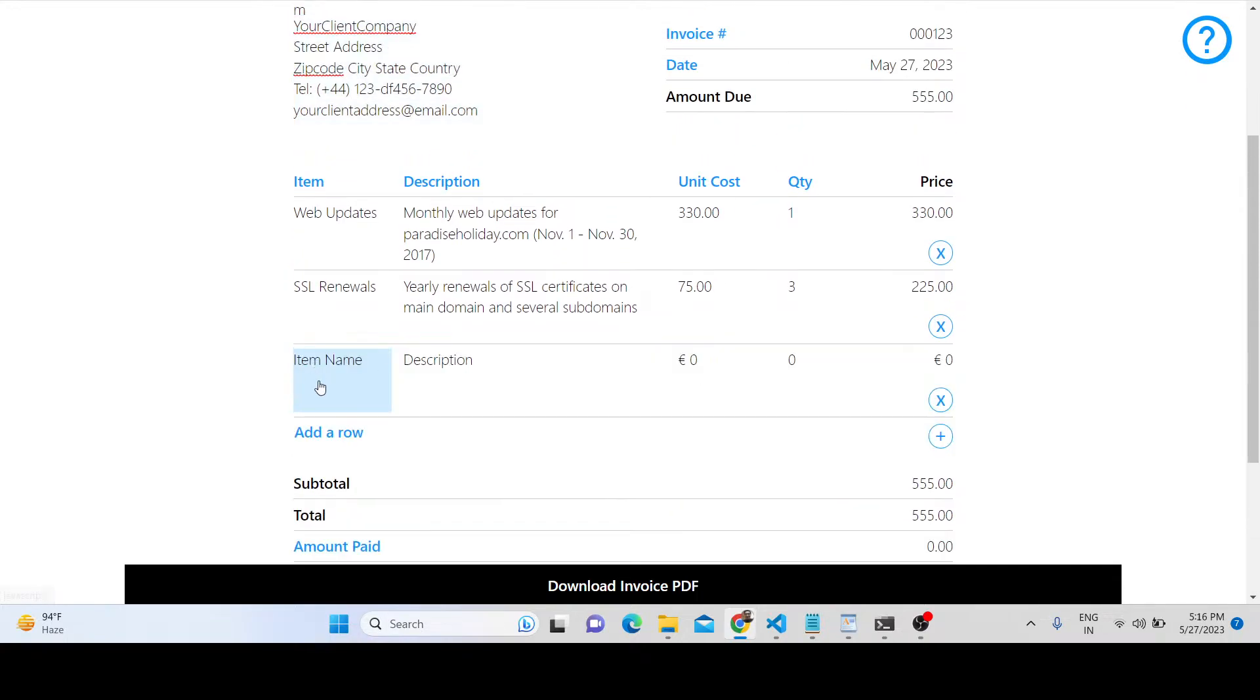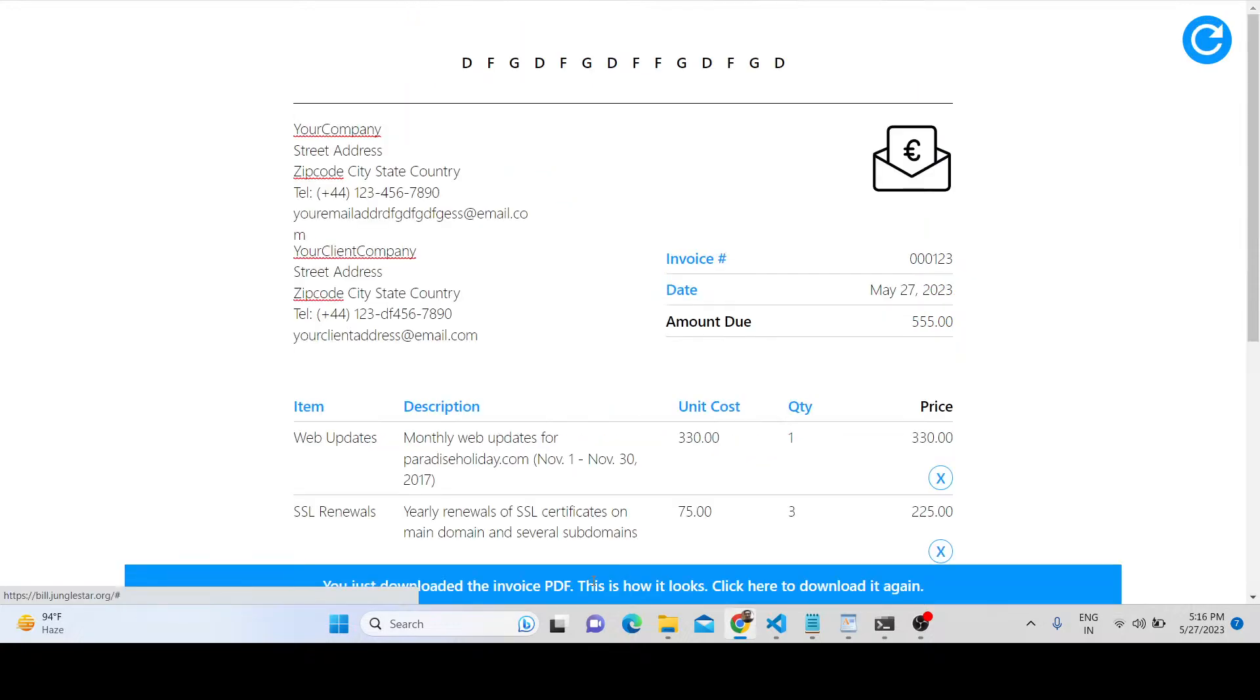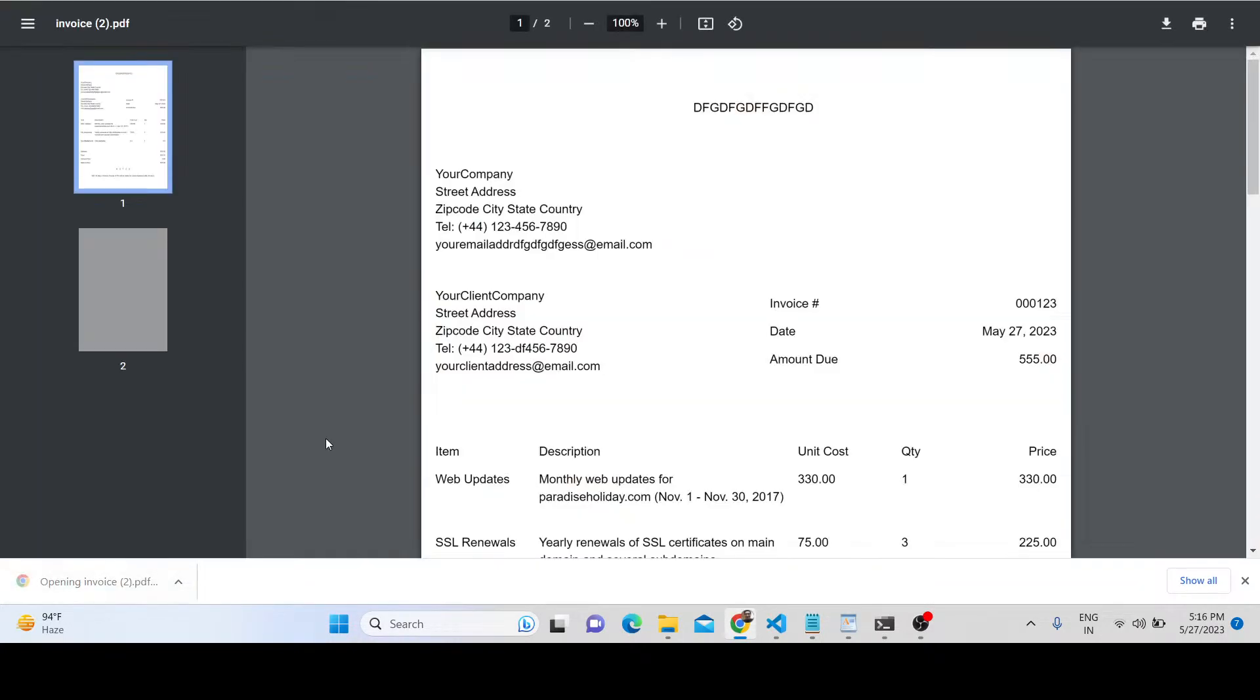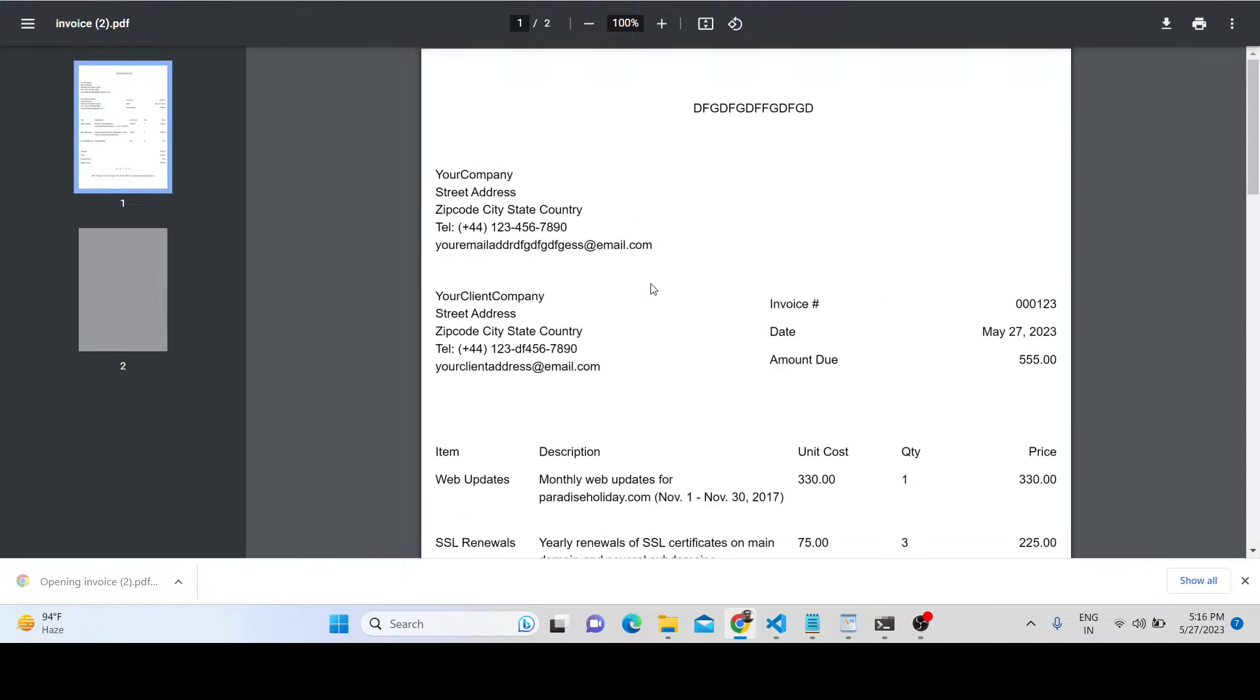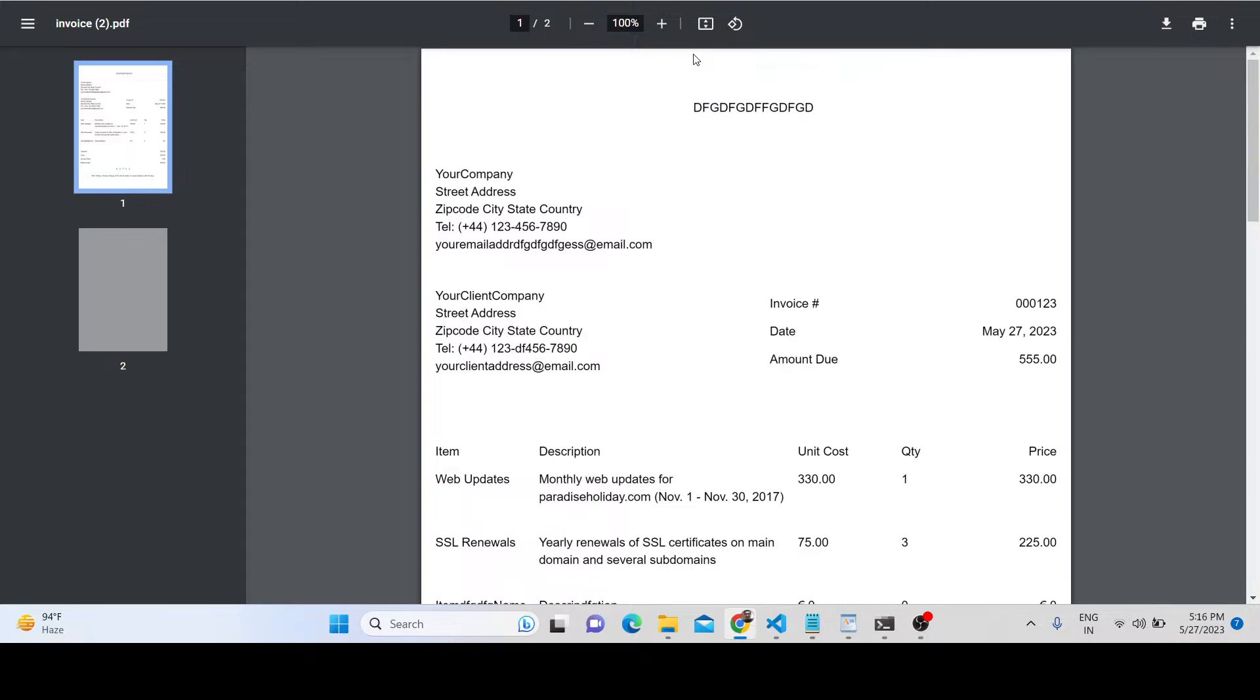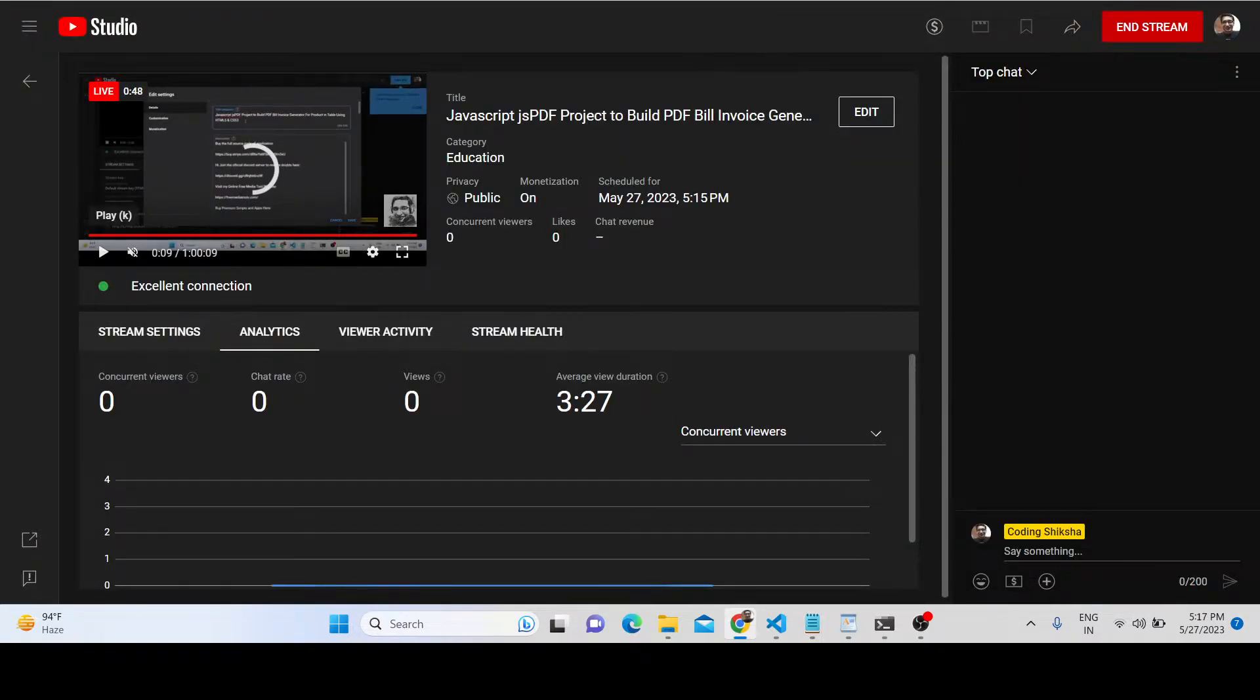You can customize it and click the button. In this way, you can generate multiple PDF invoices for your company or any product in JavaScript using the JSPDF library. The link is in the description. Thank you very much for watching this video.